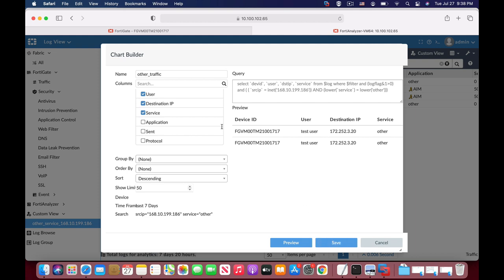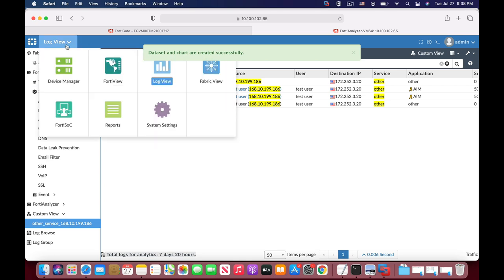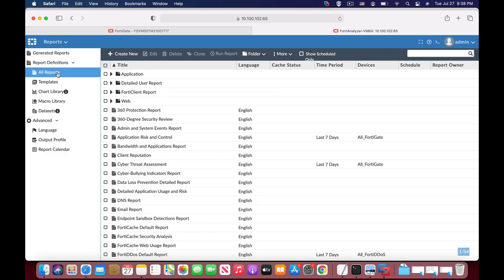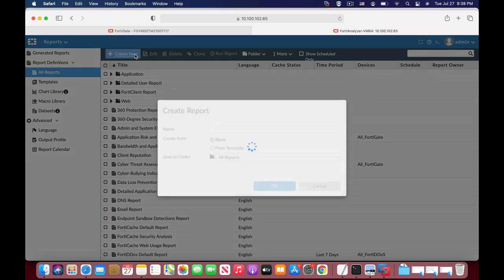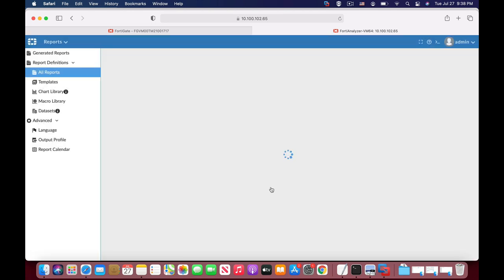Now let's save that and we can move back to our reports. We can create a new report that will include the other service view. Let's name that 'other service' and press OK.